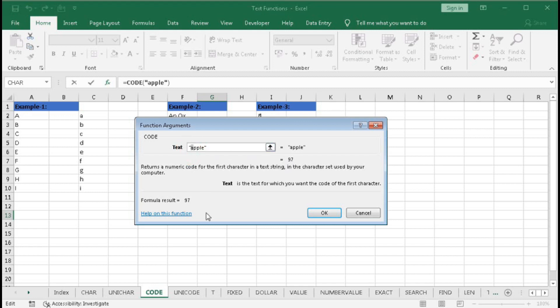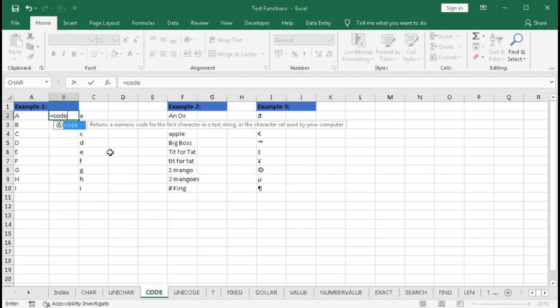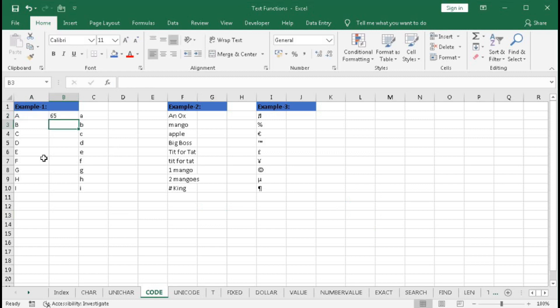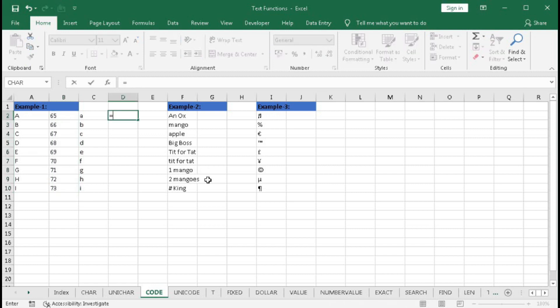Let's type equal to CODE and select capital A, then close the bracket and press Enter. We get 65. Drag this down. As we have learned the CHAR function, the CHAR function returns a character from the code, and here CODE is the opposite - it returns the code from the character.